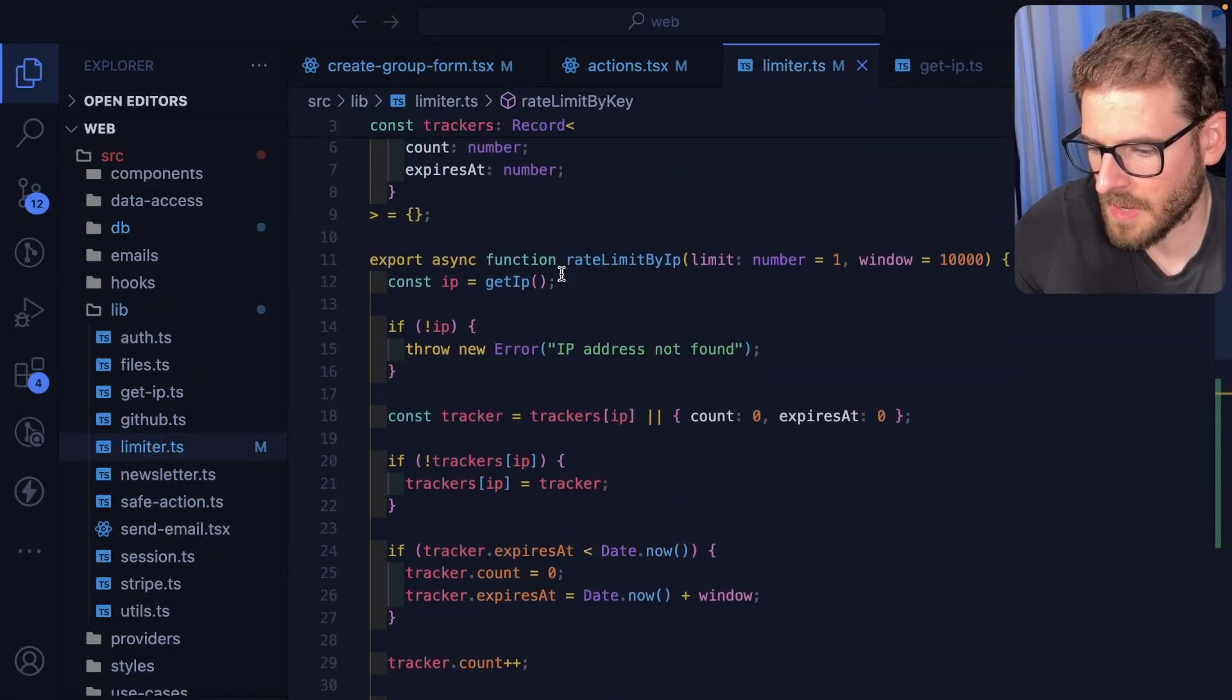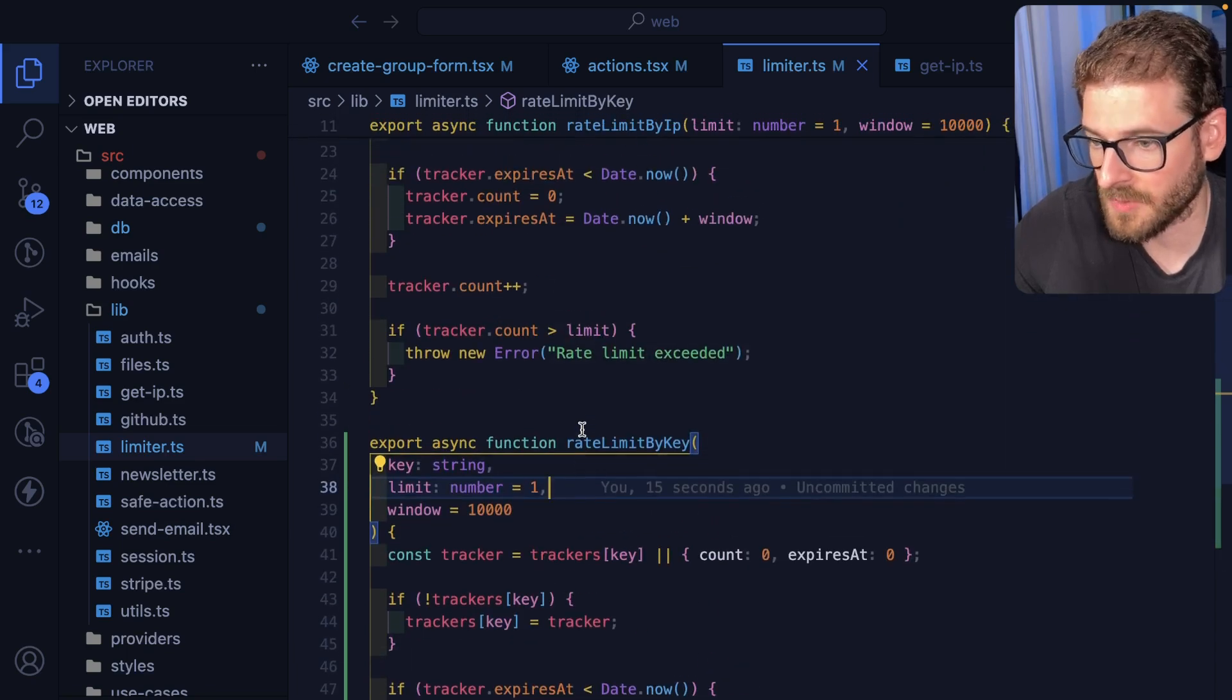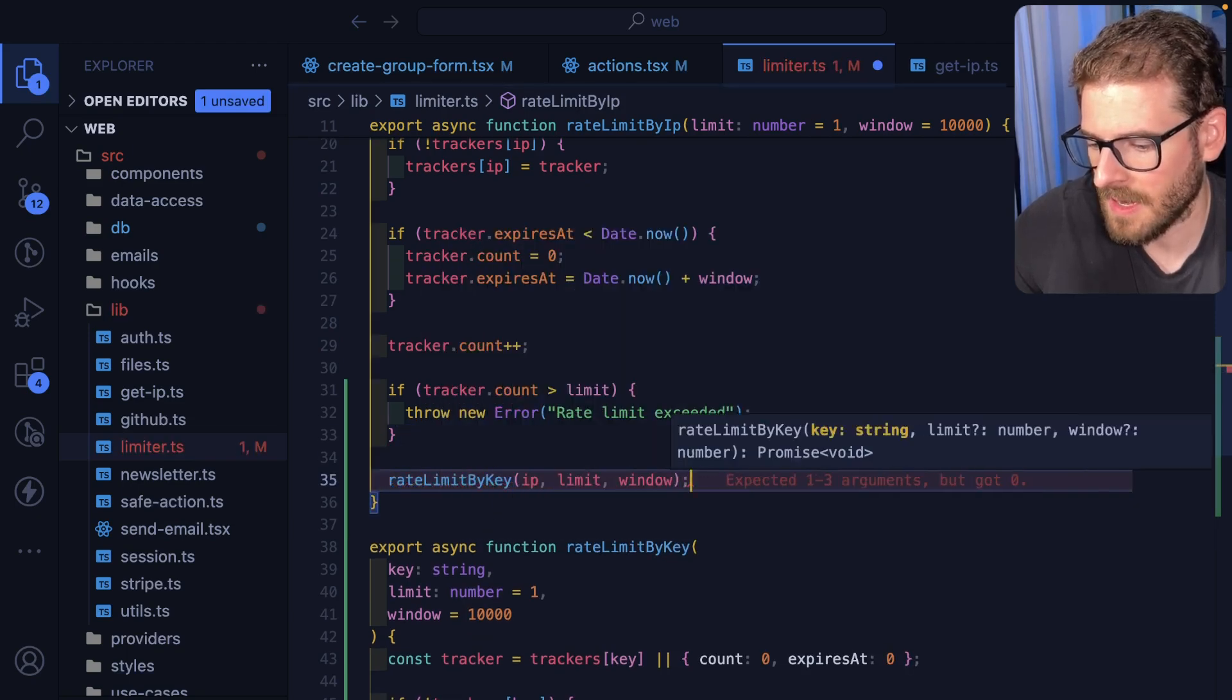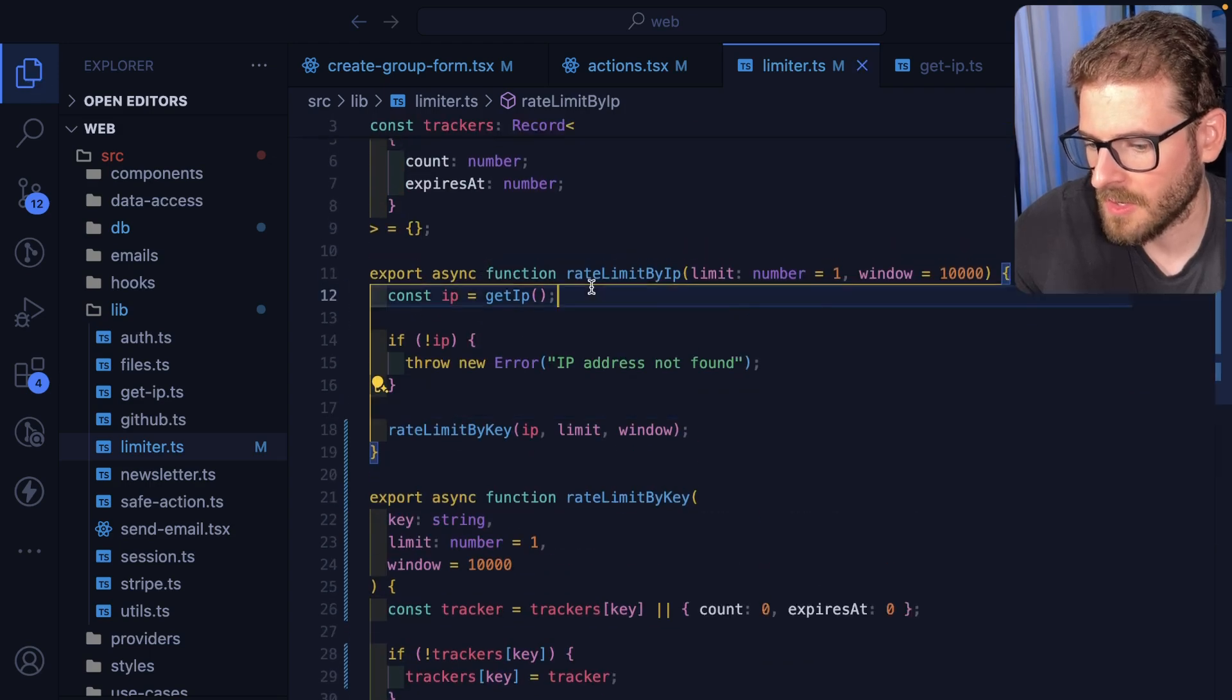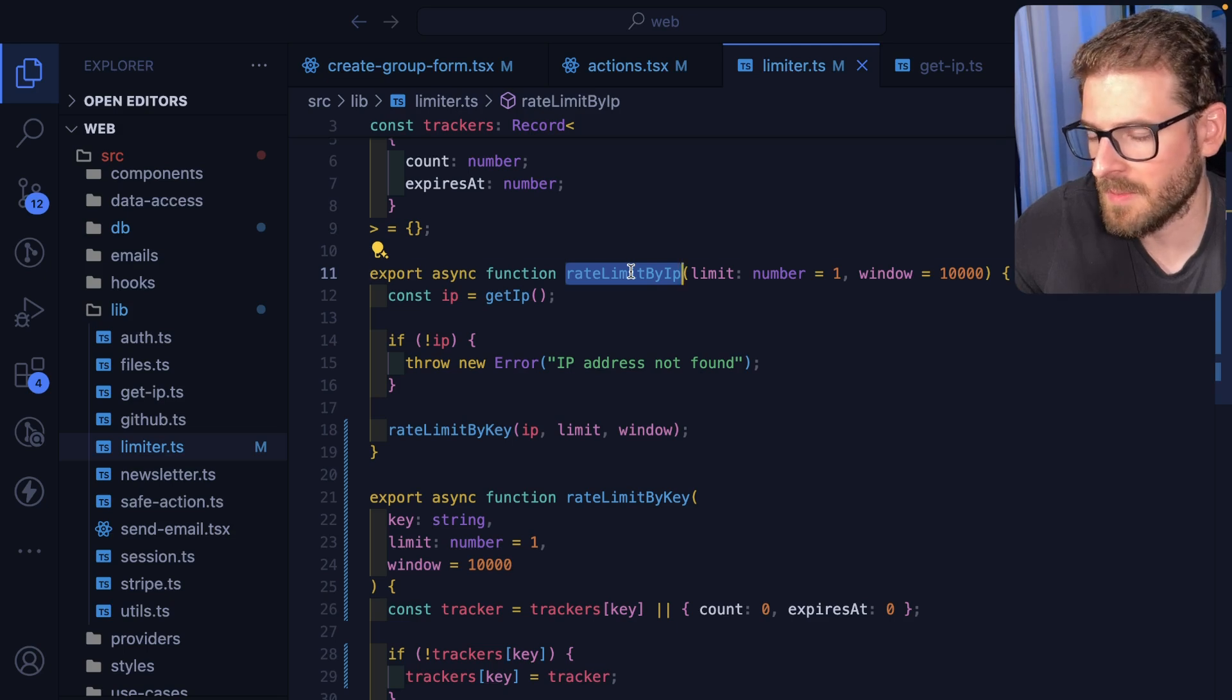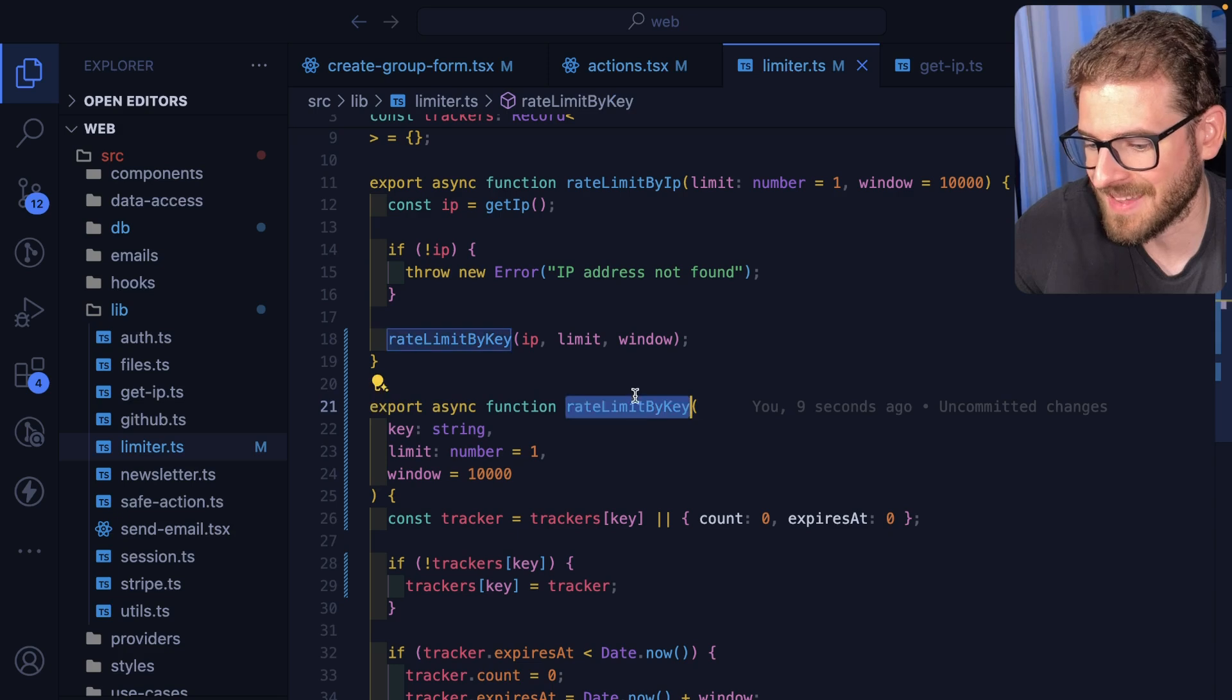We do get the toast, the pop-up, awesome. So again, let's do a little bit of code cleanup. This code above is basically identical to this code below. The logic is reusable, so what we're going to do is we're going to call rate limit by key here and we're going to pass it the IP, limit, window, and we're going to delete all this. So now we have a function that we can use for our public endpoints that we can limit by an IP address.